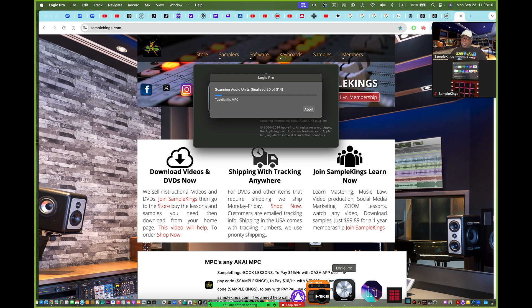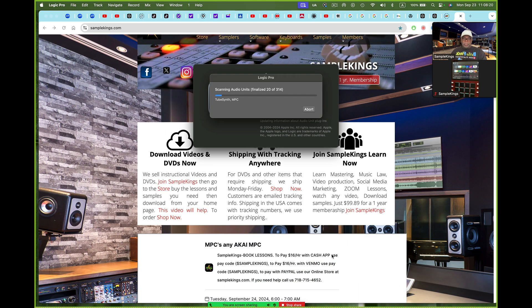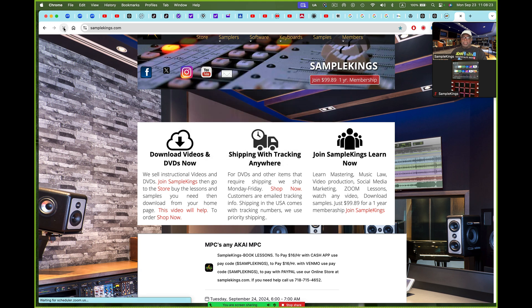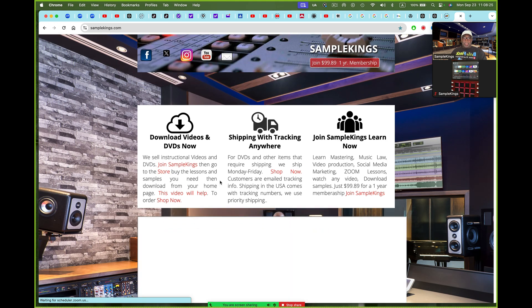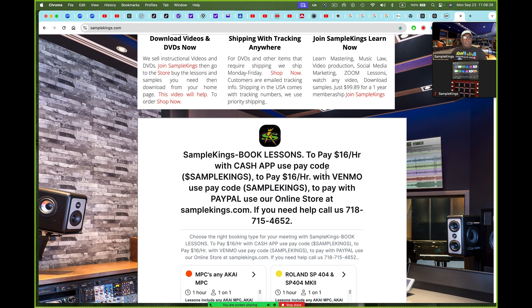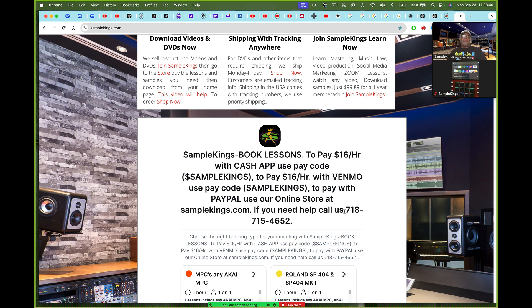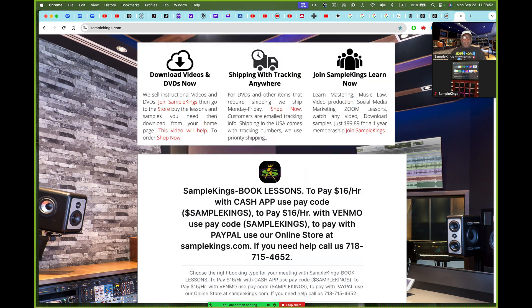Of course, I'm at SampleKings.com. The phone number's there. Let's reload this page. These are the rules. You want to book this one hour? Cash app, Venmo. Just $16 an hour. If you want to get down and get busy and you need help, you call us 718-715-4652. If you call that number, we'll respond. We could be in a session too, we'll call you right back. But if you book your time, I'll also call you. If you've got any questions, just hit us up, whether you're going to call us or text us or send email.